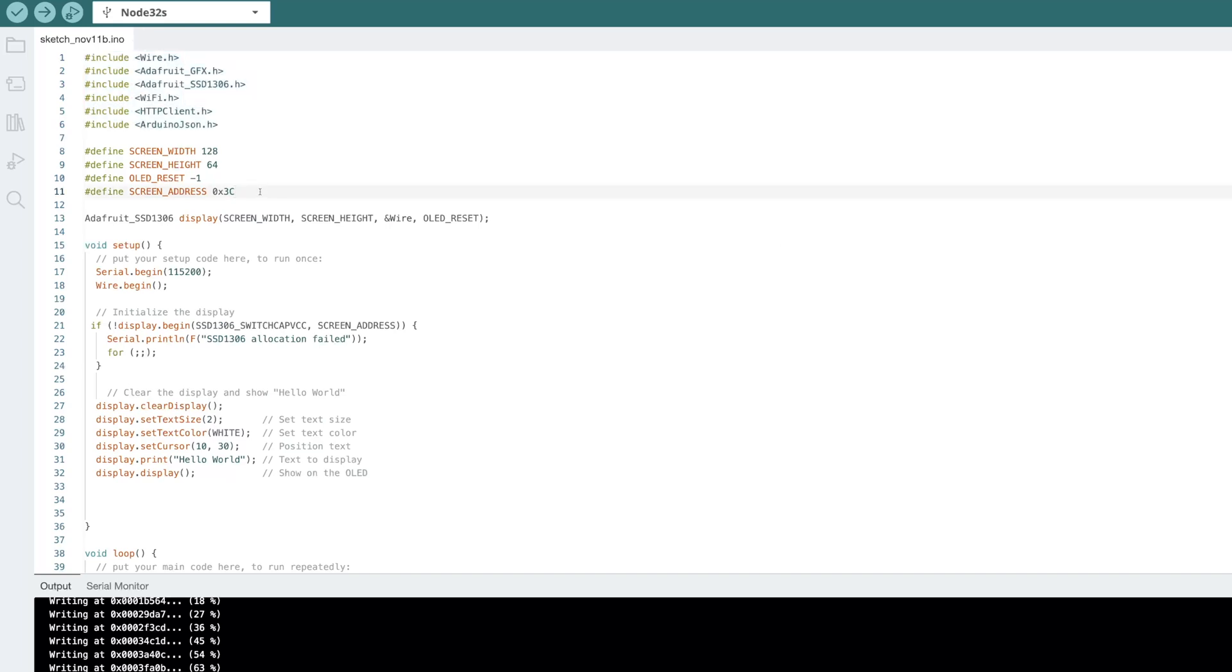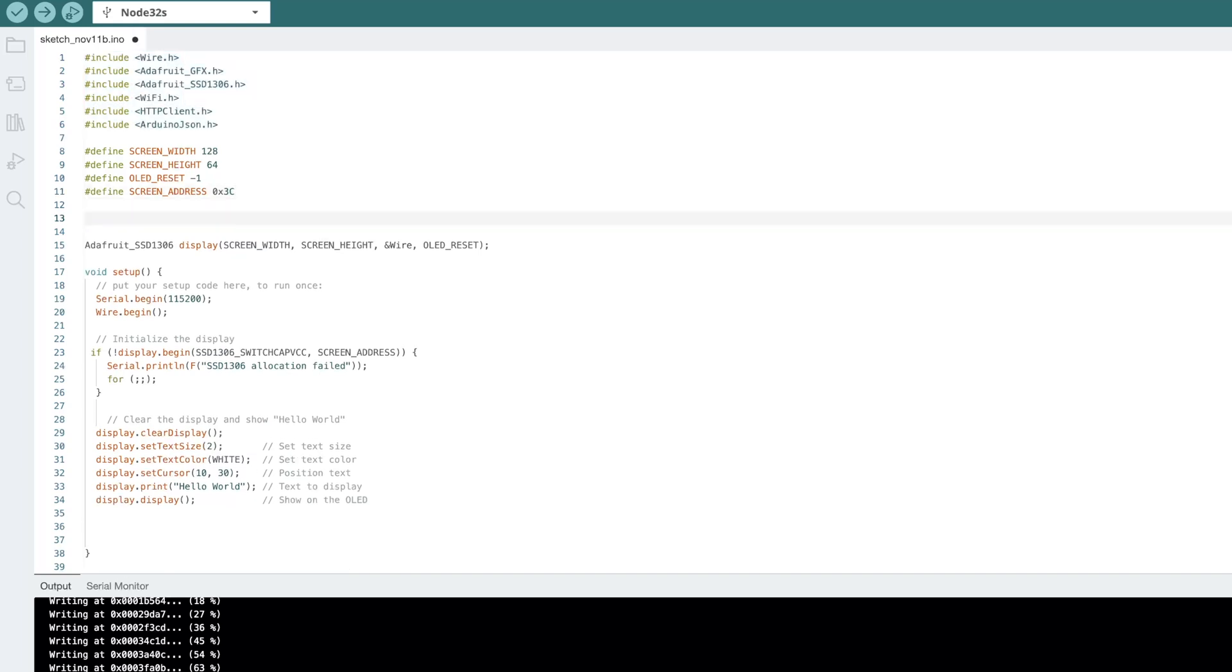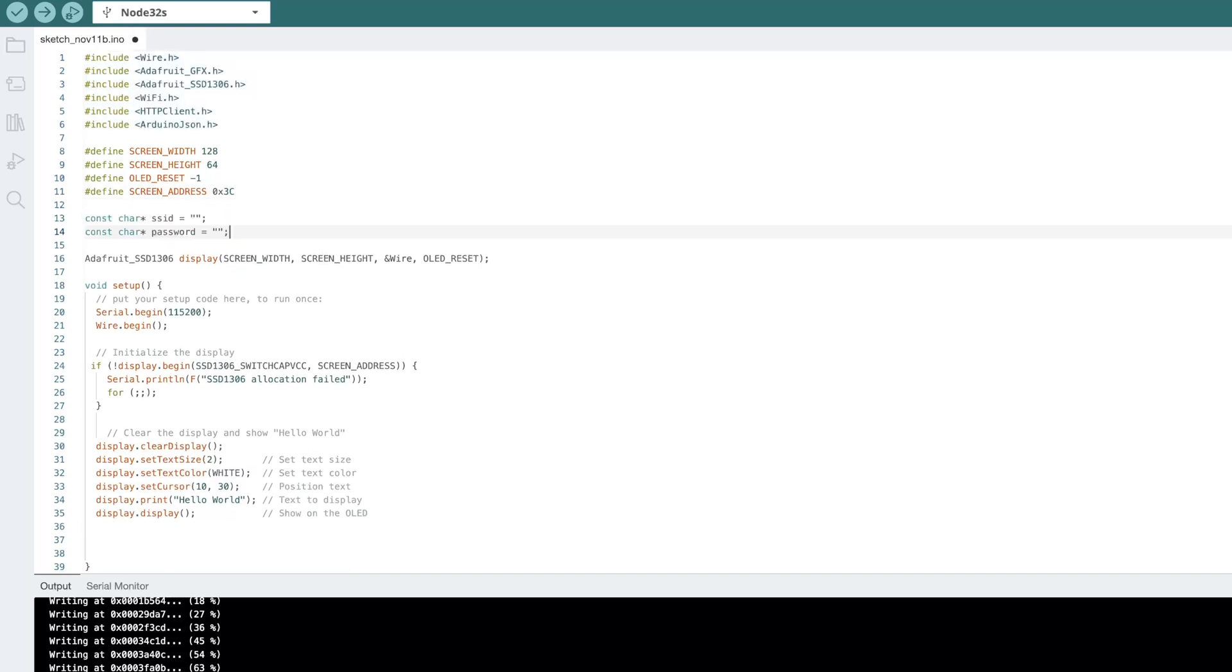Let's get our WiFi set up in here. So we have our SSID, in my case, Bitcoin, and my password. So again, this is your WiFi password. It will be Crypto Life.